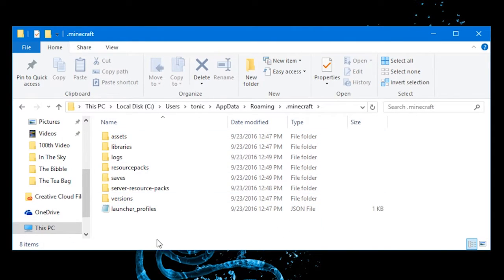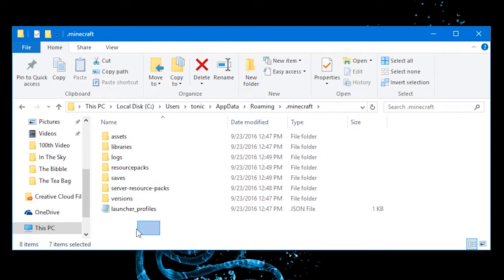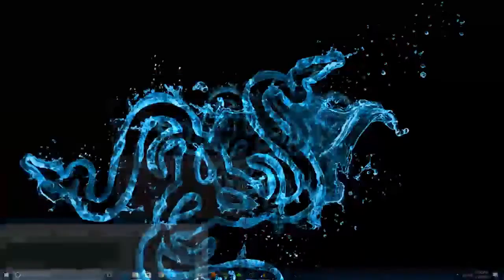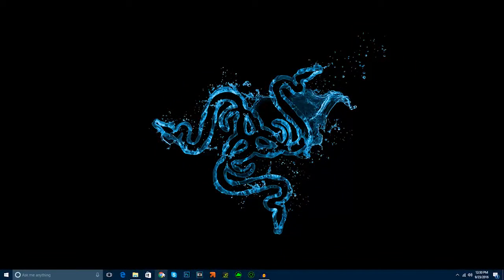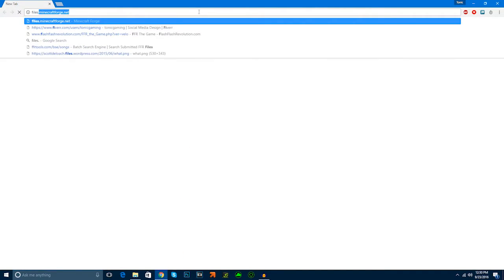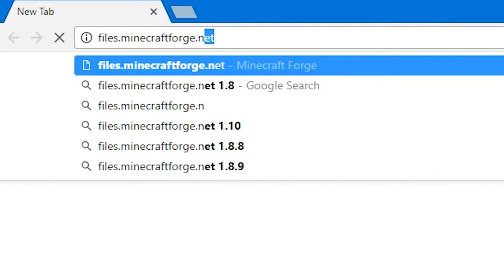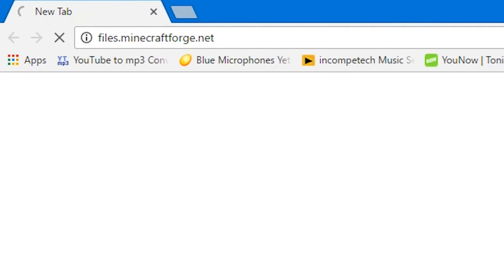I'm just going to go into Minecraft here and here we have the simple Minecraft folder. I'm just going to minimize this because we're going to have to use that later. Now we're going to go into our Google Chrome or whatever you use and you're going to go to files.minecraftforge.net.